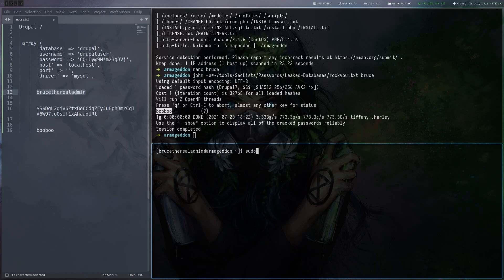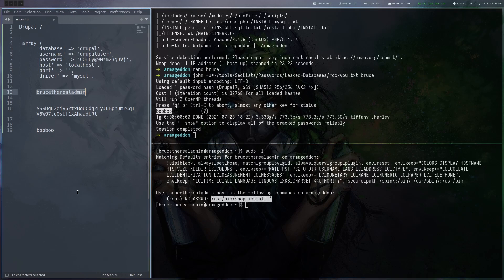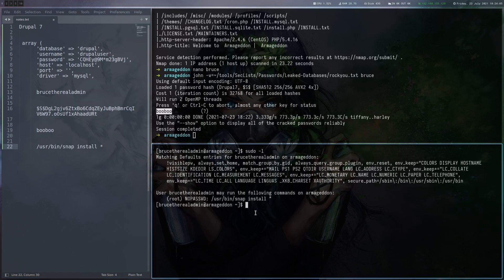Now for root, we can execute an interesting command with sudo as root, which is snap install with a wildcard. So we will be able to install a snap package, which will be done with root privileges. Basically, we just have to find how to create a malicious snap package that does something useful for us.